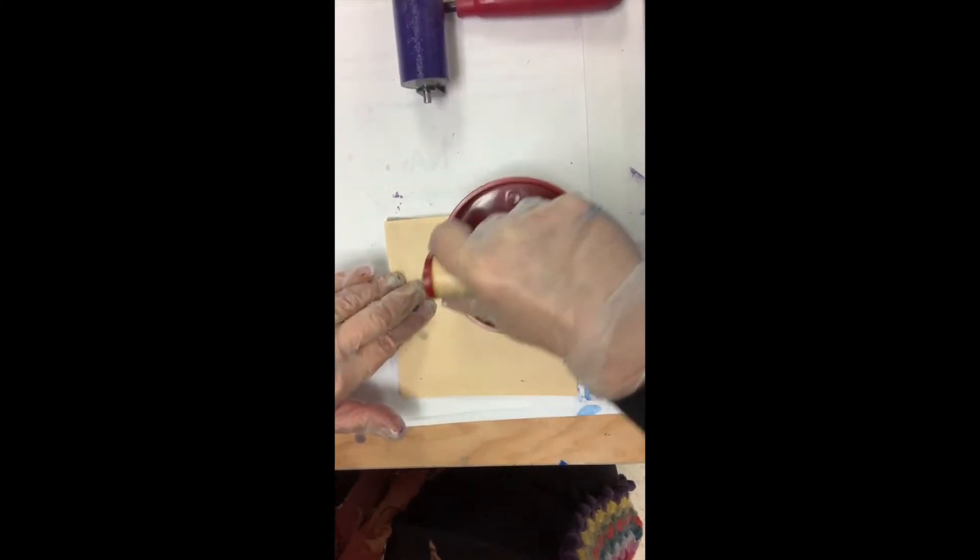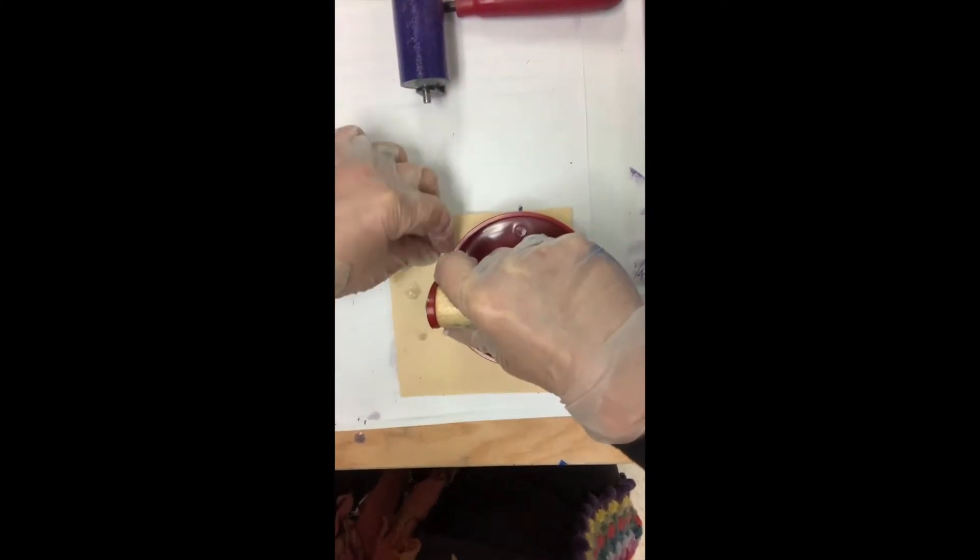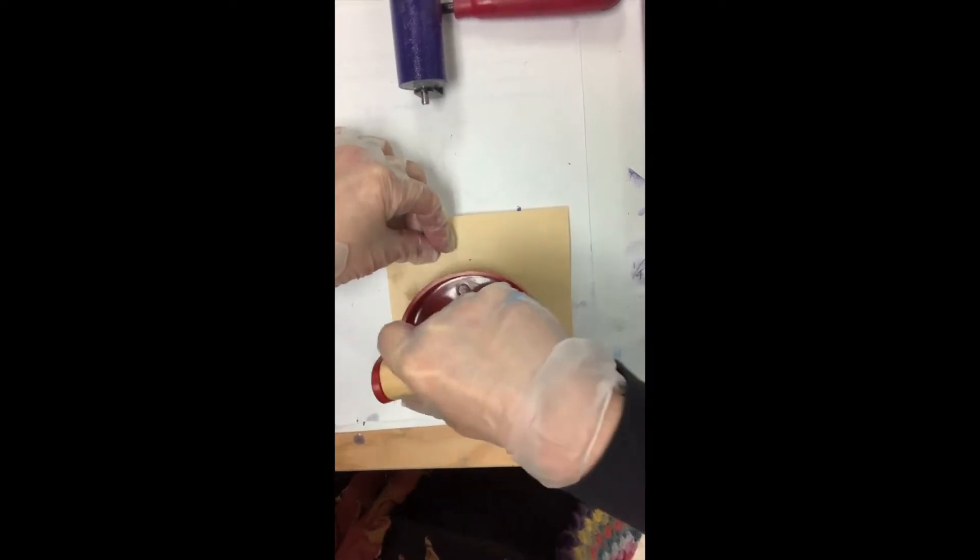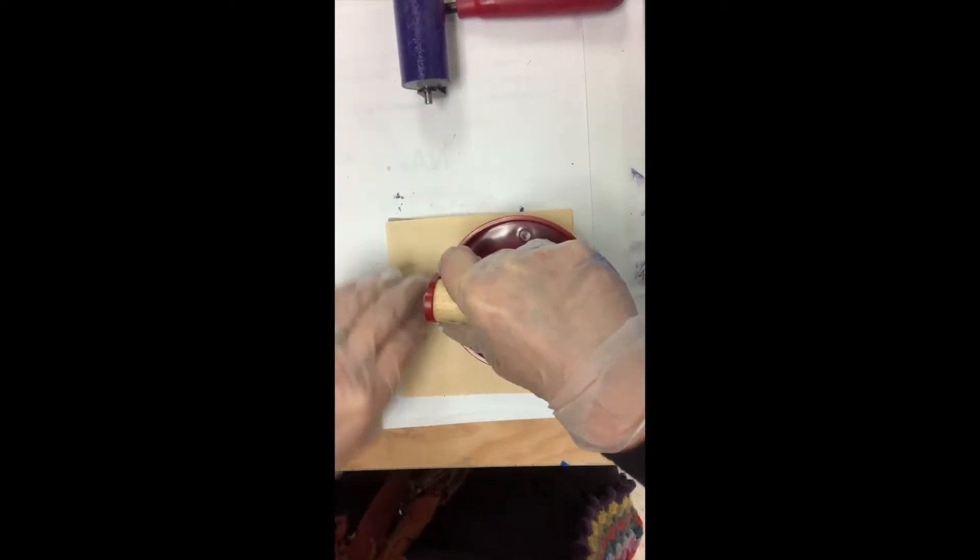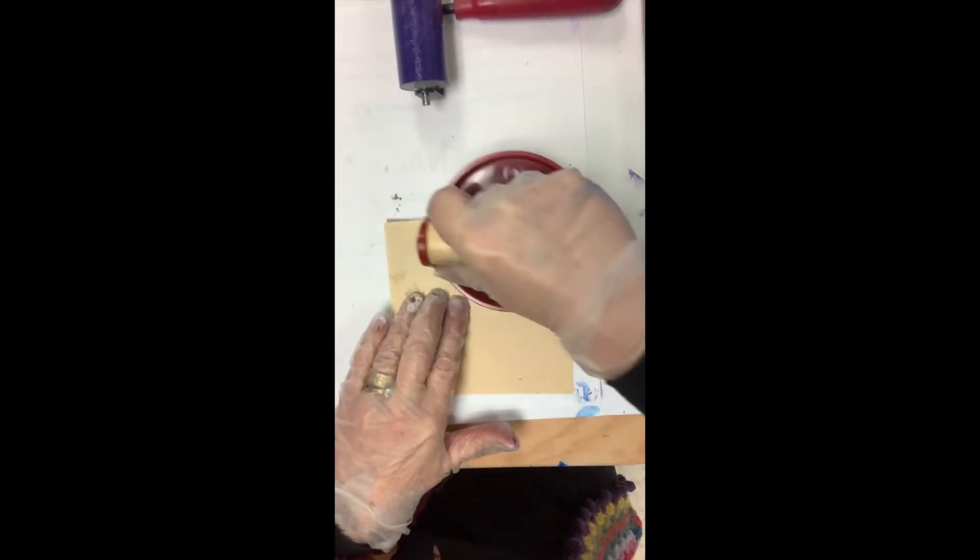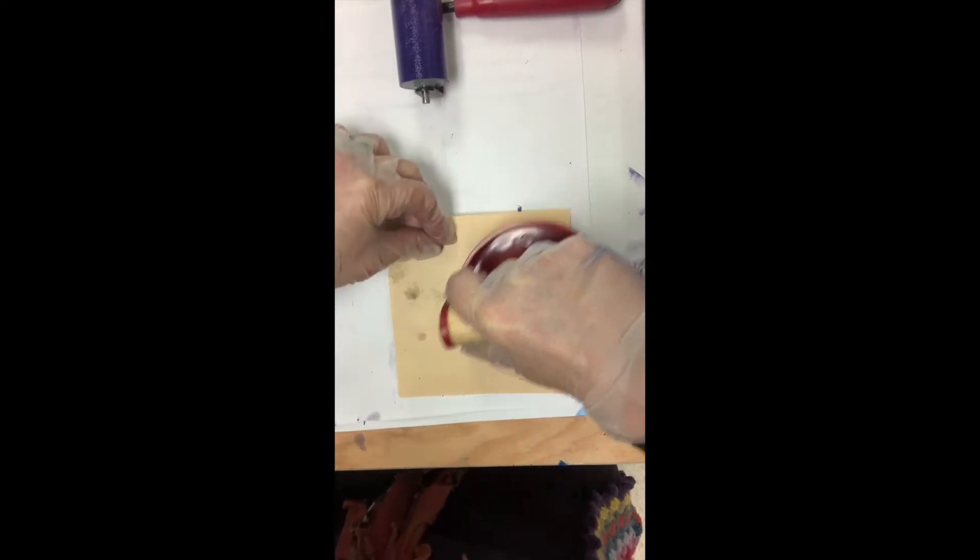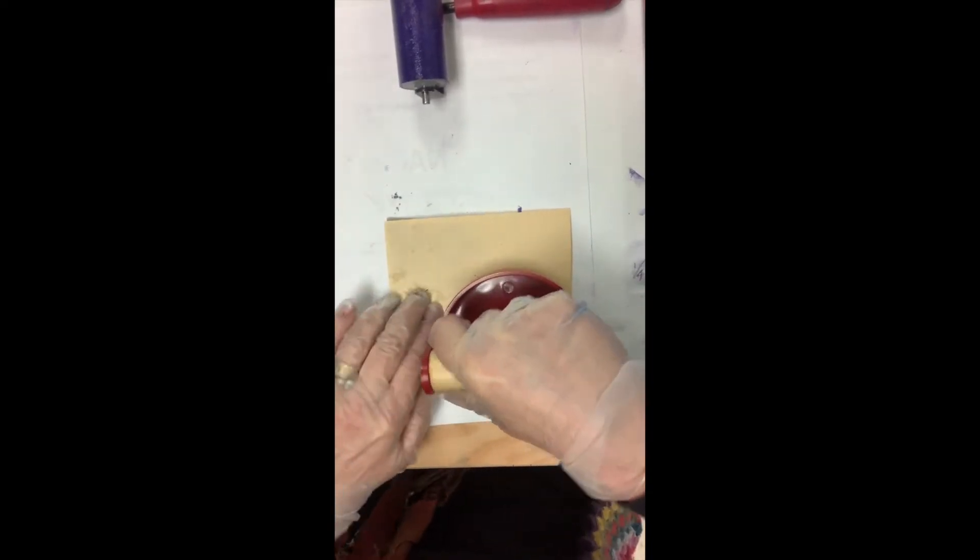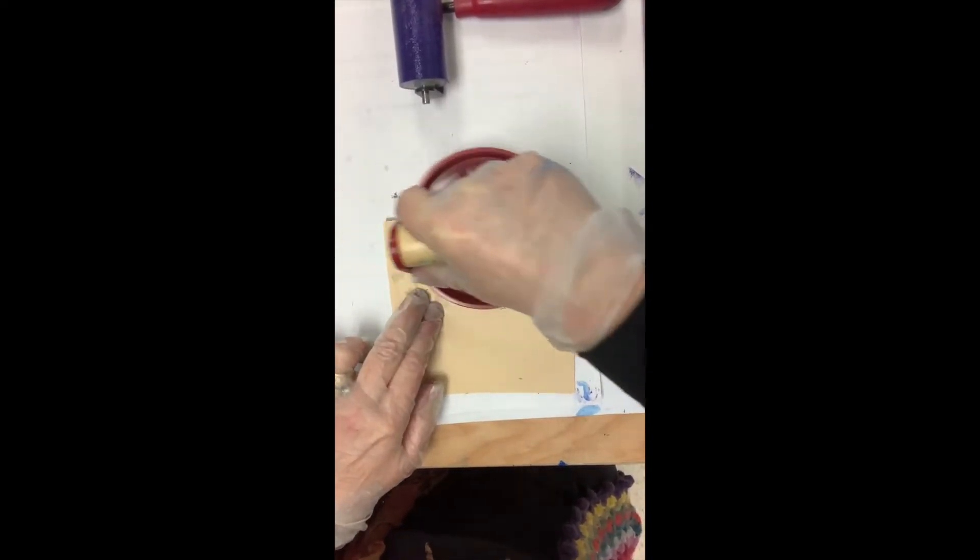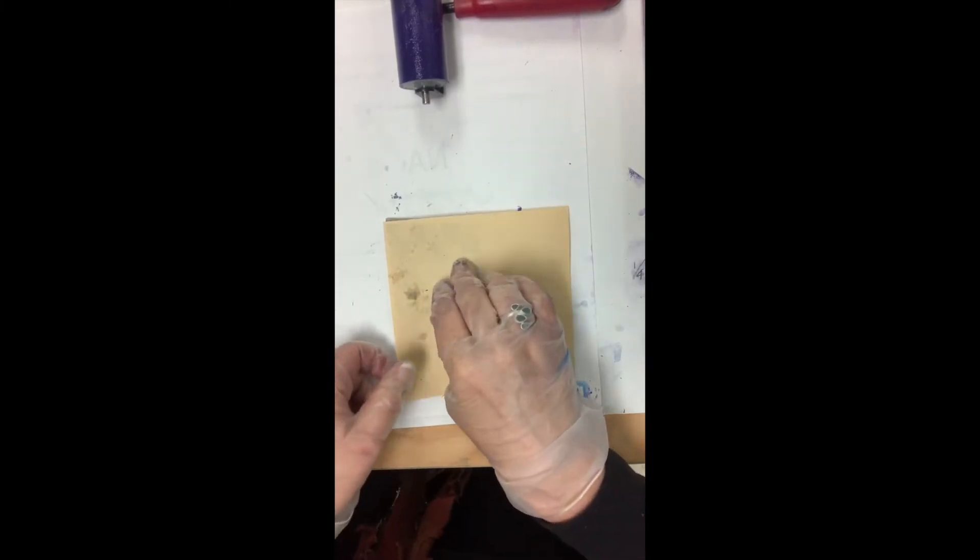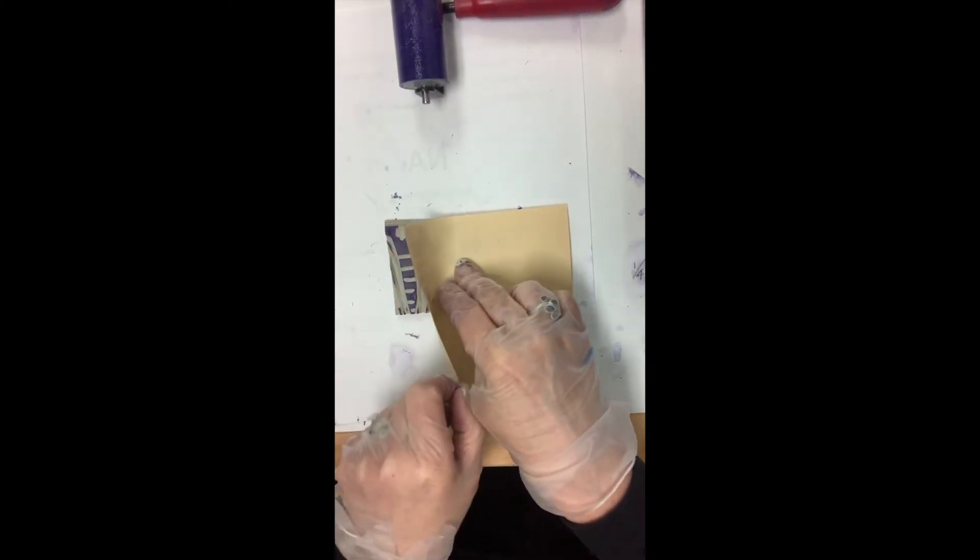And you're going to burnish it, which is really just rubbing over it so that it prints. You can lift it slightly and it's working. Okay, there's my first print.